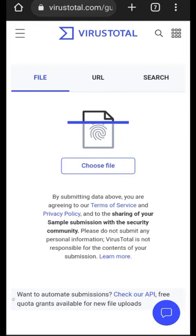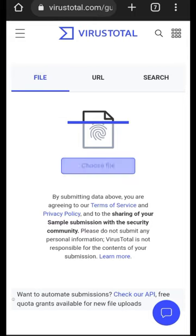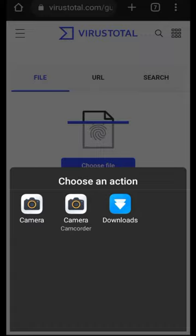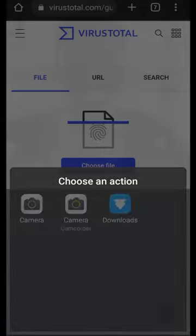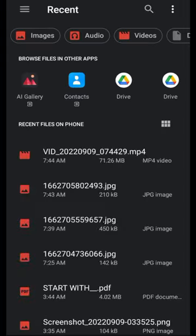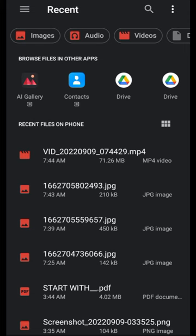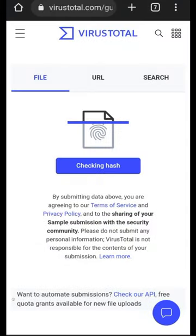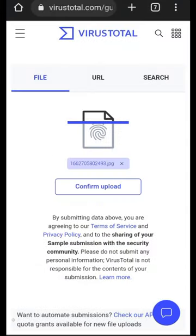So if it is a file you want to check, just select the file option, then choose the file. For instance, if the file I'm about to scan is actually a picture, just for illustration purposes, I'm going to click on an image on my mobile phone, and the picture is going to be scanned by the website.